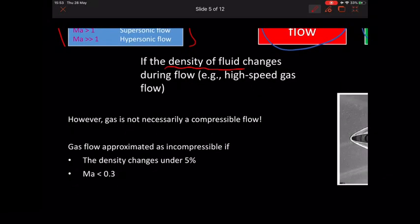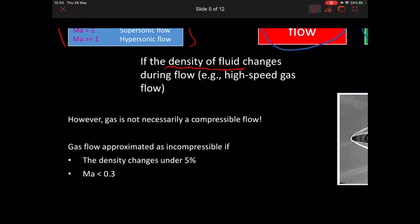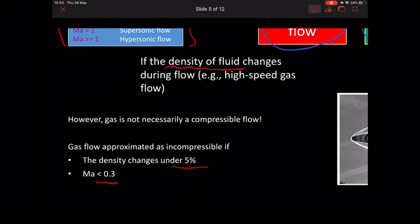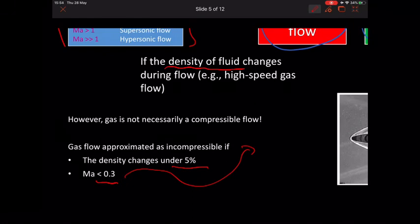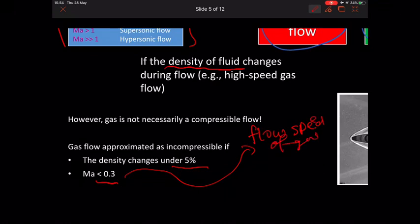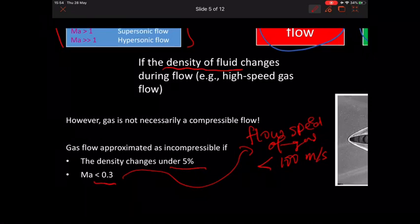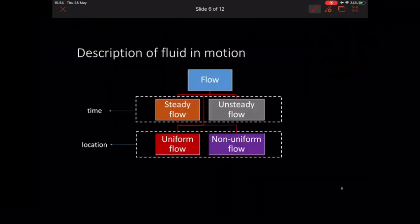Bear in mind, not all gas is considered compressible flow. Whenever we calculate gas flow but the density changes are less than five percent, it is considered incompressible. Alternatively, if the Mach number of the high-speed gas is less than 0.3 — which corresponds to a flow speed of about less than 100 m/s, since 100 m/s divided by 346 m/s gives approximately 0.3 — then it is considered incompressible.